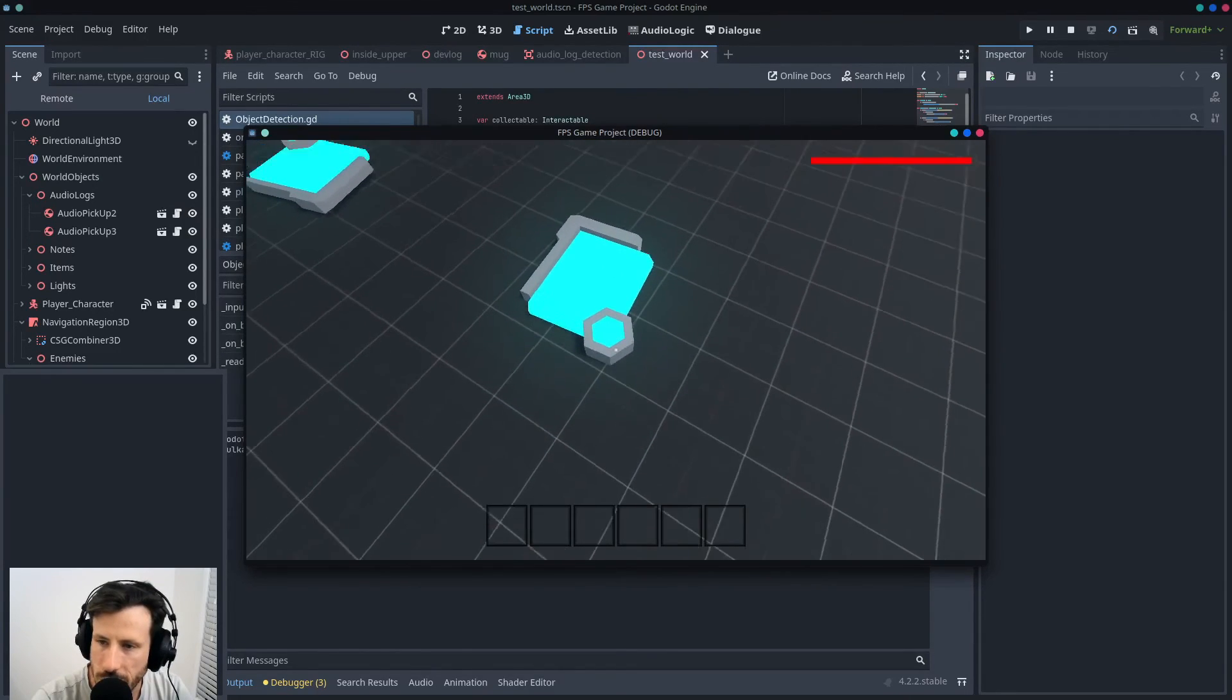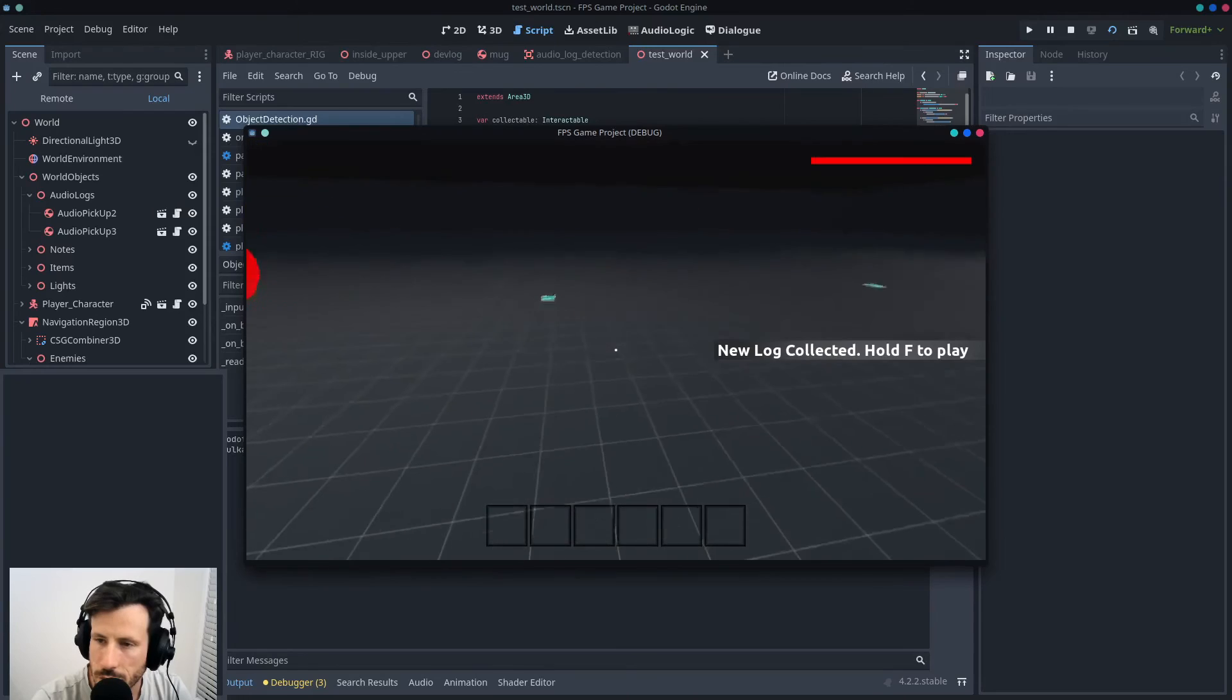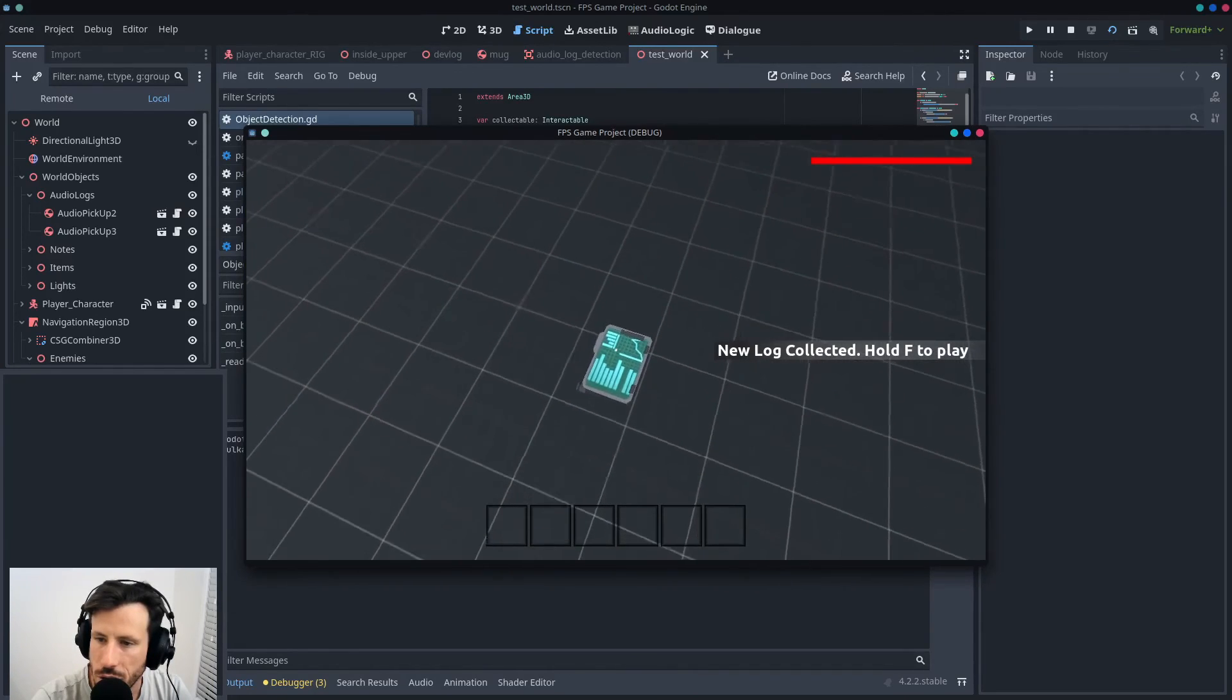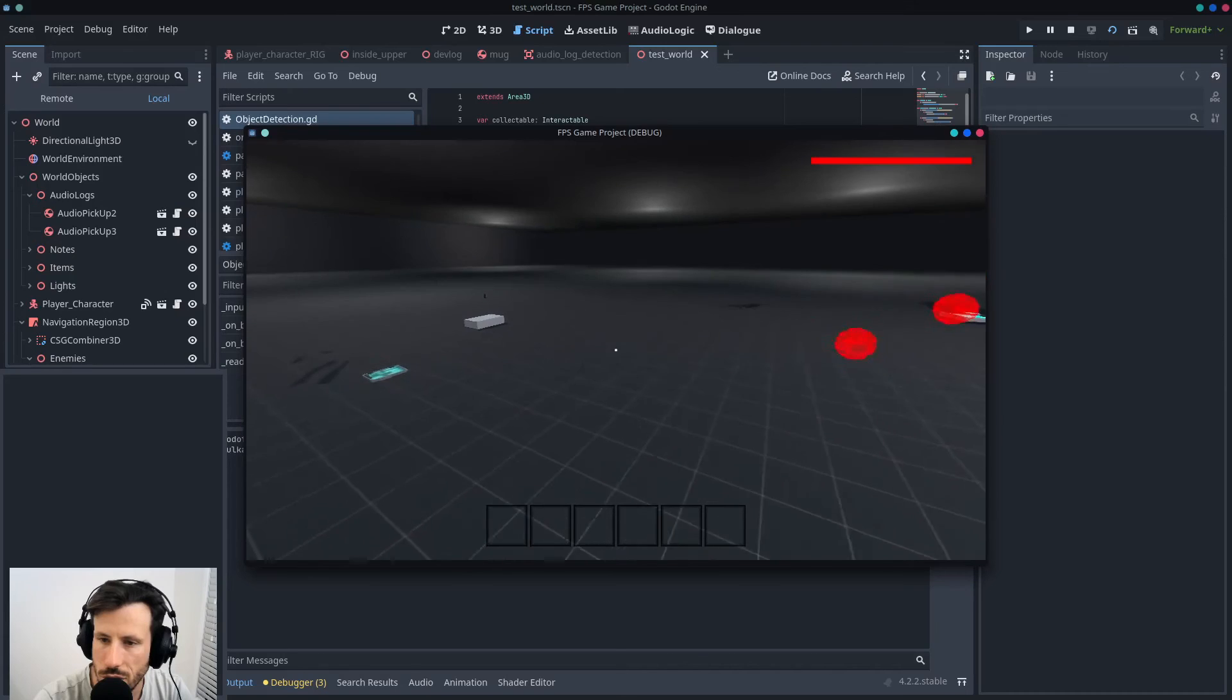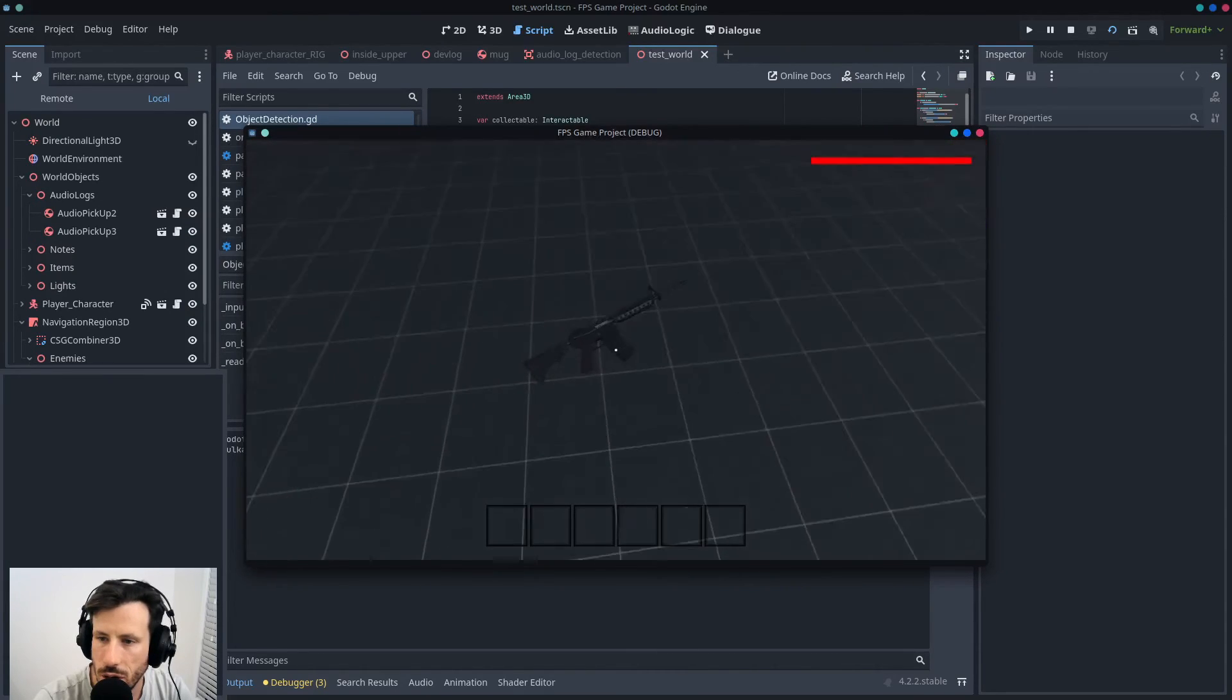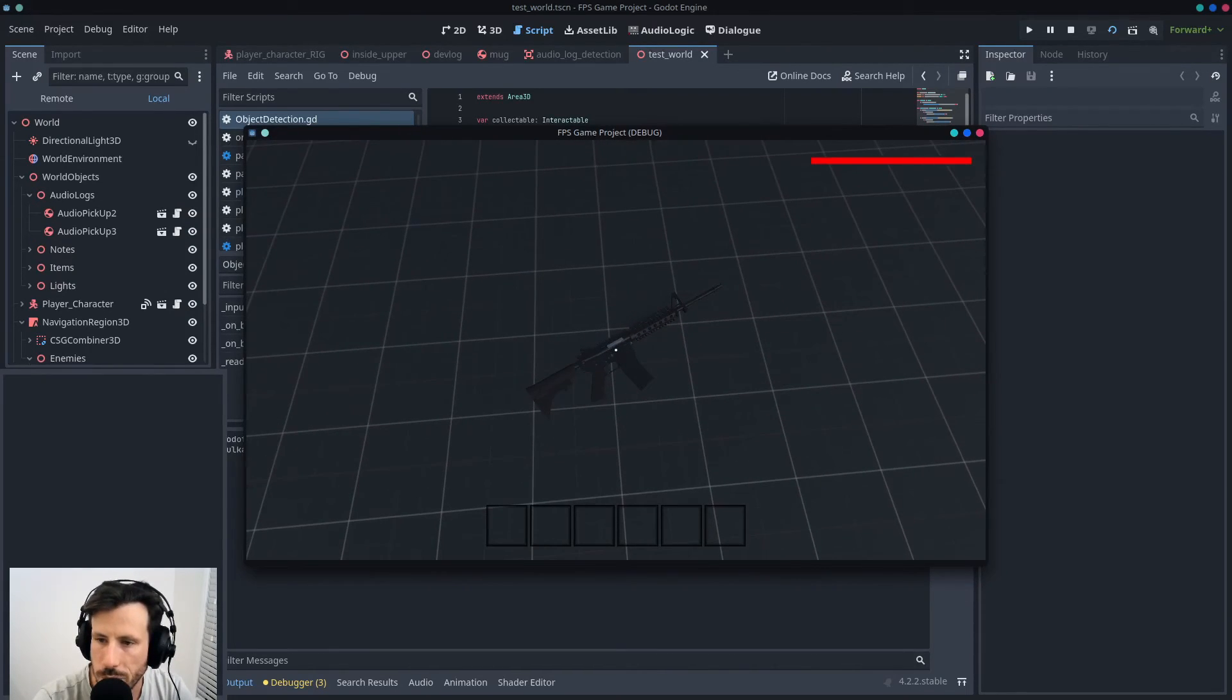So I've got like audio logs that I can pick up, and these are gonna be notes as well, but I can't interact with them yet because I've changed the code and how it works. And in theory, in this case, weapons as well.